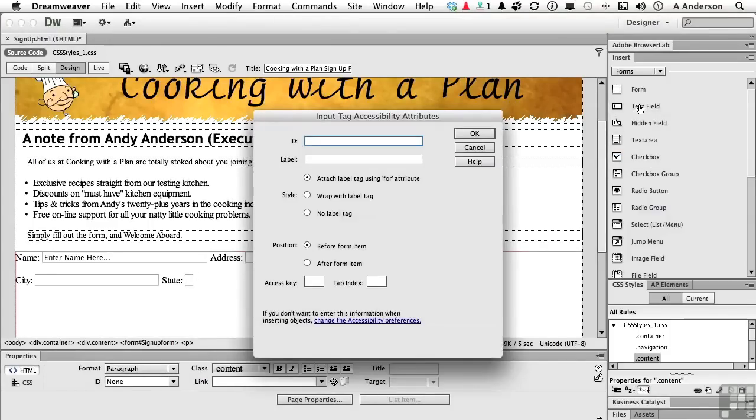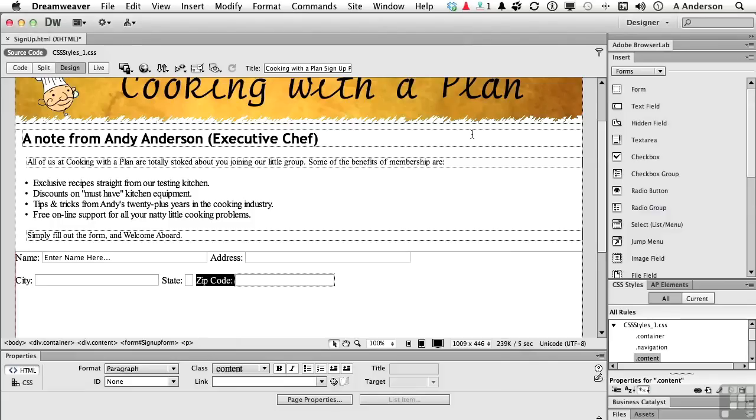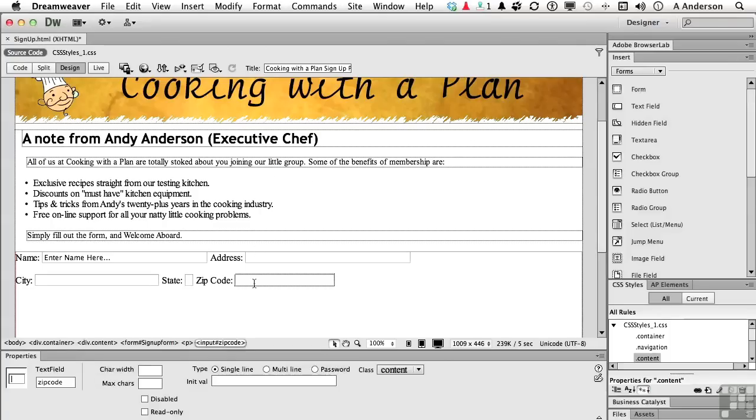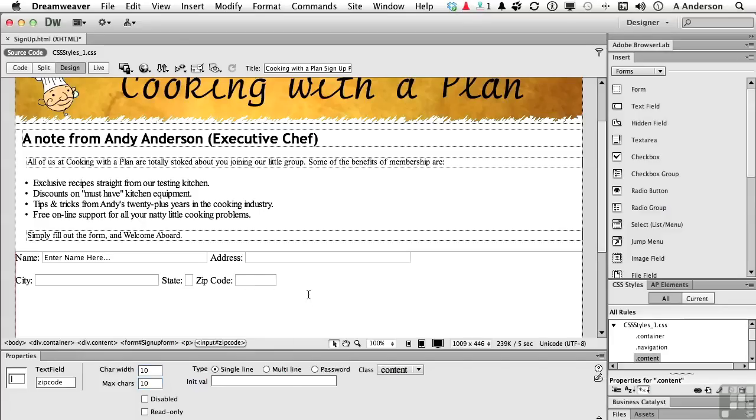This one is going to be zip code. And the label. I think zip code is two words. So I'll go ahead and take that chance. Click OK. Zip codes in the United States are five numbers. And then you can add an additional 4. To be honest with you, hardly anybody uses the extra 4. So in zip code, 6 plus 4 plus a hyphen is 10. So the character width will be 10. And the maximum characters is 10. That's about it.